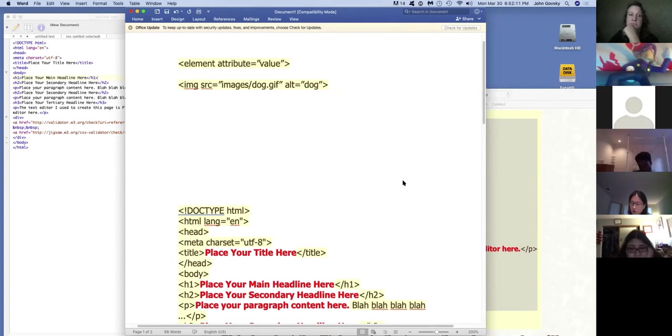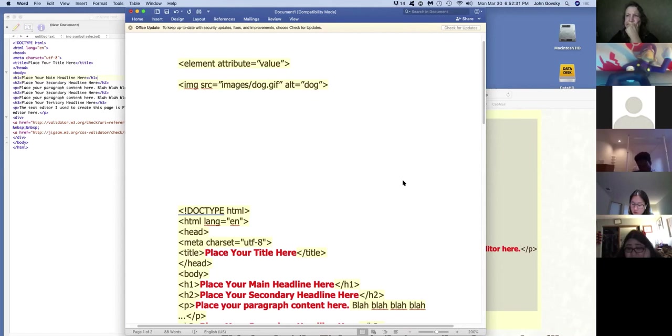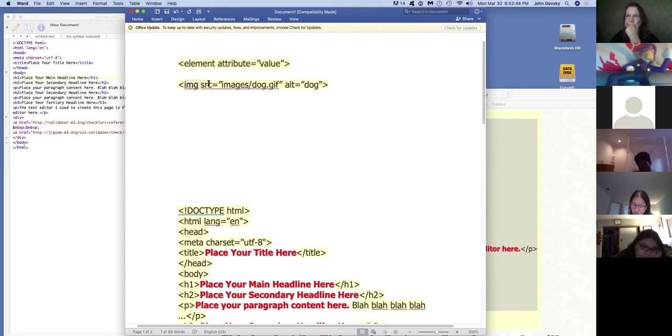The reason we have an alt attribute is different than the reason we have a source attribute. Alt is not necessary for the image to show up on the page the way source is. Alt is necessary for accessibility reasons. Section 508 is a legal requirement of many websites. Alt is one of the basic requirements of making your page accessible, especially to those who cannot see because the software will understand the text 'dog' and it will read that aloud to somebody who's blind. So the text that you put in the alt value here is descriptive. You just basically describe what the picture is.